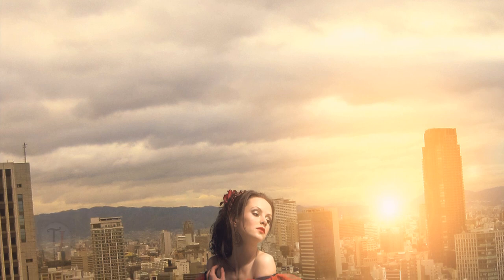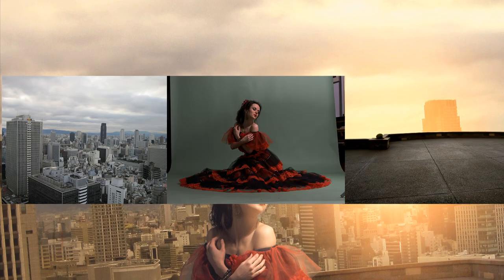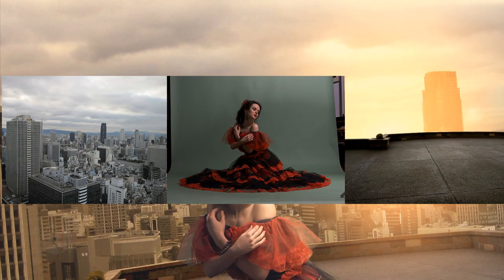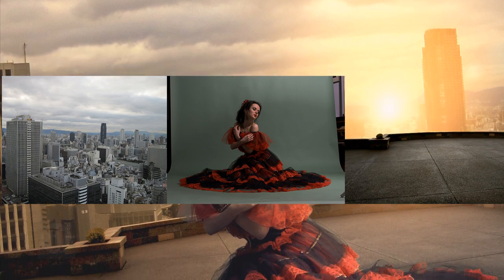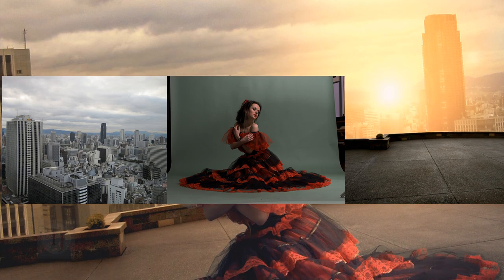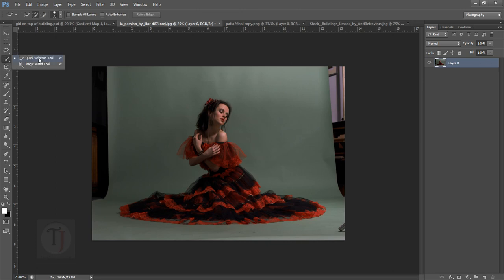To create this manipulation I'm gonna use these 3 images and they are all from deviantart.com. If you want to use these images for practice, the download link is in the description. To start this manipulation, first of all we have to cut her from the background, and for that the pen tool would be much better but I'm going with quick selection because I think that will work also very good.